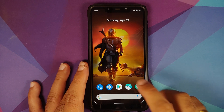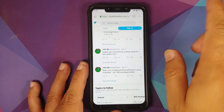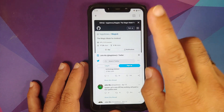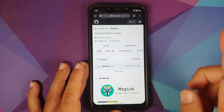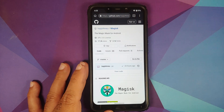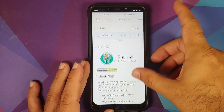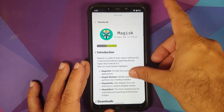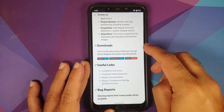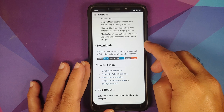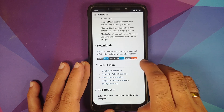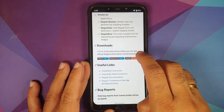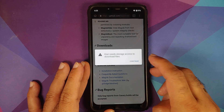Now, for those who still want to fix this error, go ahead and open the official link to download Magisk, which is the GitHub page — it can be found in the description of this video. Scroll down to the downloads section and you will see something called Magisk Canary, so just tap on it.